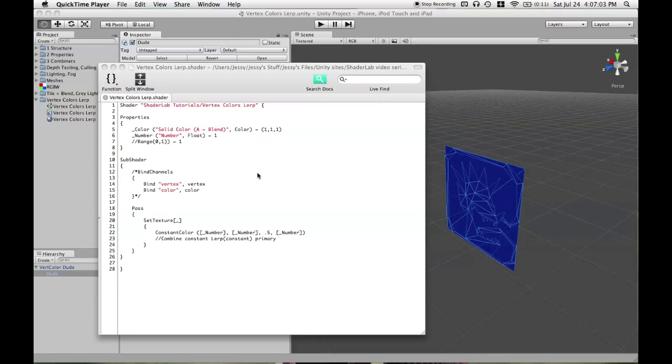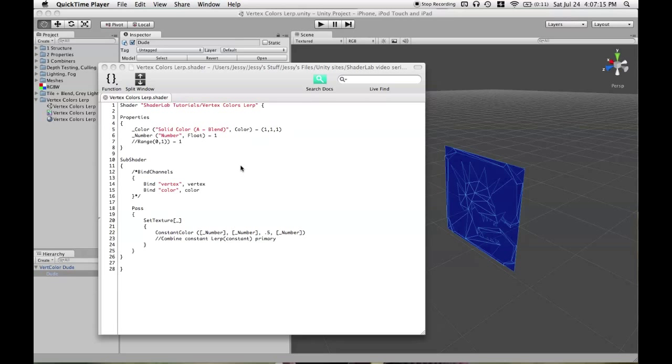In this tutorial, I'll be teaching you about a few things, some of them being the lerp operator, how to get vertex colors into your shader that you've painted in another modeling app perhaps, and also how to use floating point variables and the constant color command.